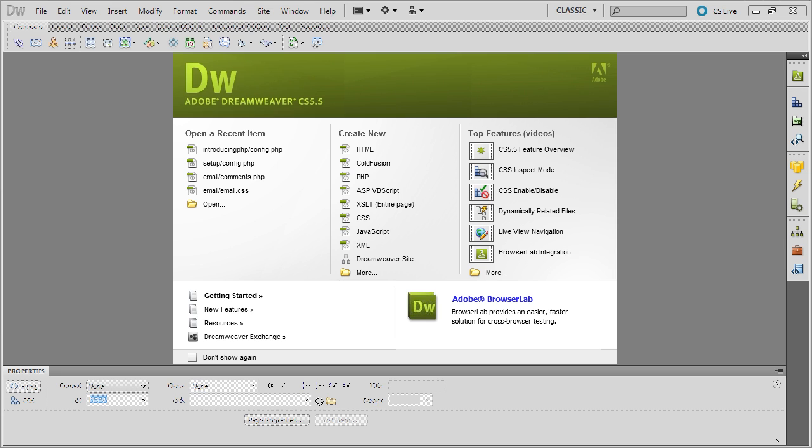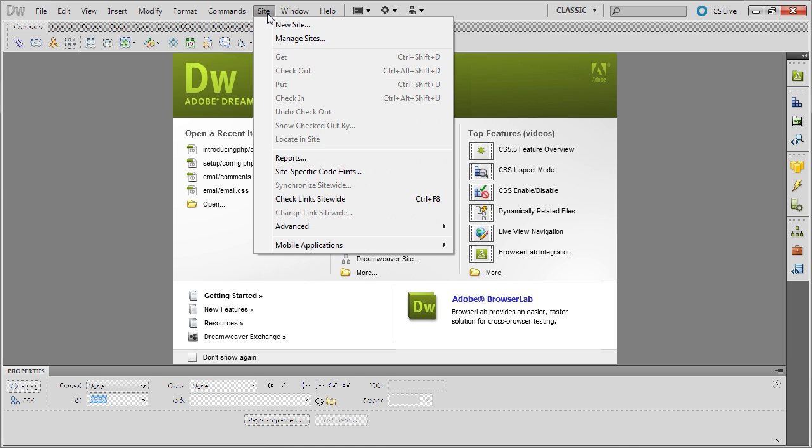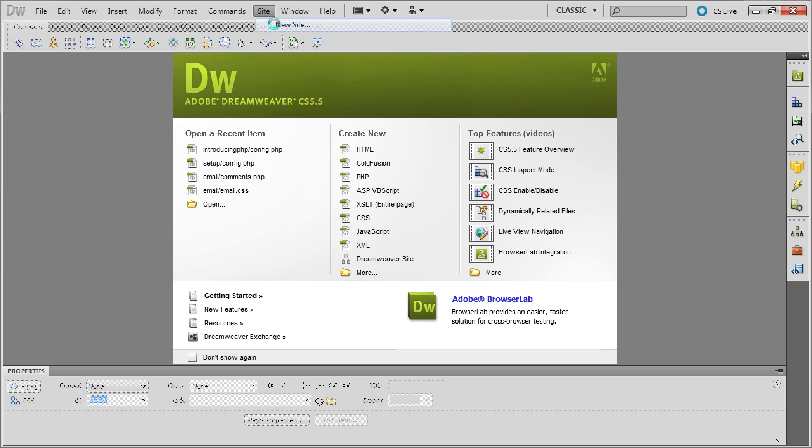Of course, if you're not using Dreamweaver, you can skip this lesson completely. Dreamweaver is a site-based tool, so you need to define a site for the workshop. Go to Site, New Site,